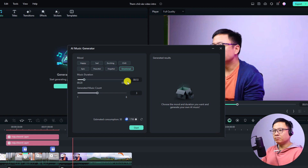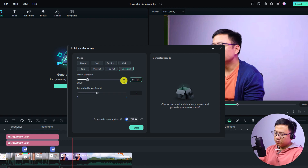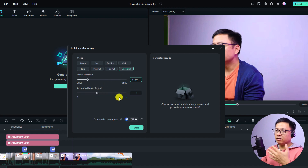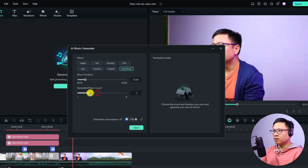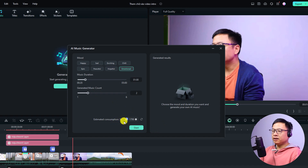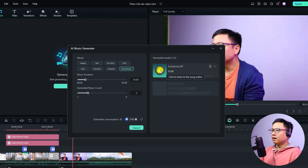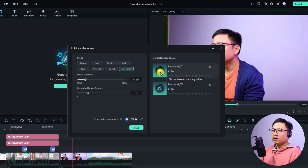They may also increase the music length in the future. For example, I want to create about a one-minute music track because I want to use it for my intro. The music count ranges from one to six — I'll set it to two. Finally, click Start to generate the music. By the way, you can see the AI credit here — we will talk about that later. So now I'm generating an emotional music track for one minute.